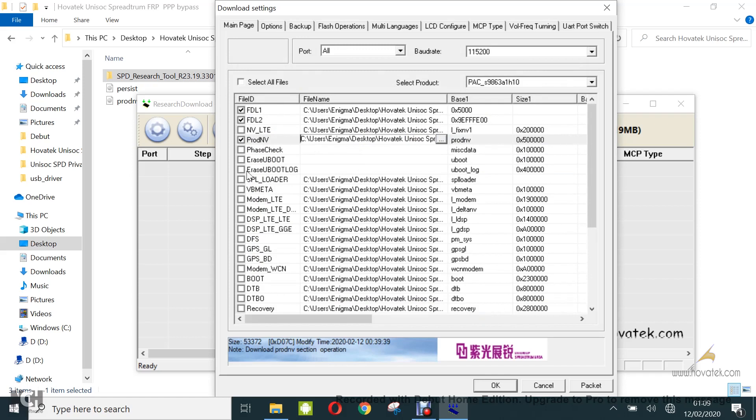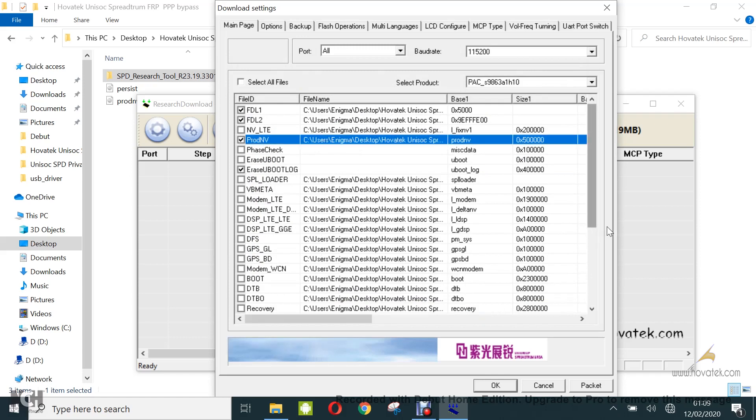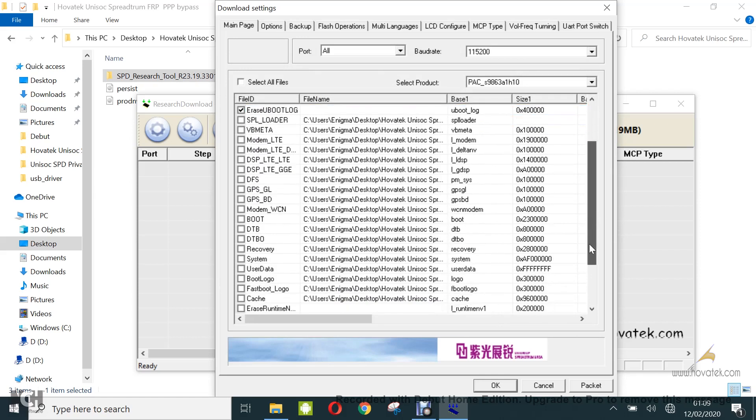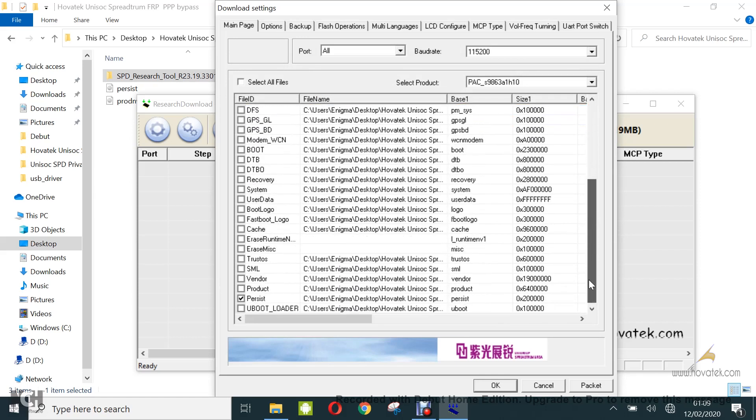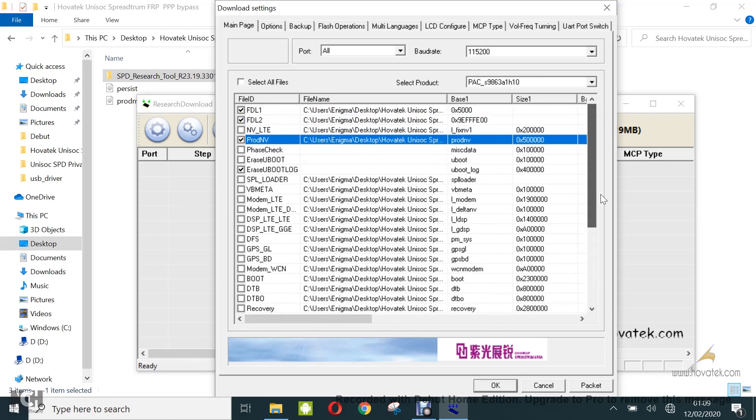So now you can include these items: erase u-boot log, erase runtime, erase misc, and then you can check the u-boot. So these are all the items you'll be going with.